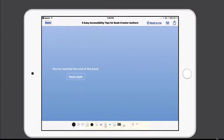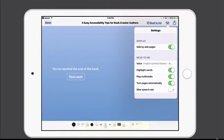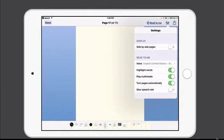To configure the Read to Me feature, you'll tap the settings button, which is found to the right of where you tap to Read to Me. You have a number of options here. You can have the display be side by side pages, in which case you'll see two pages at a time. Or you can disable that and then just see one page at a time.